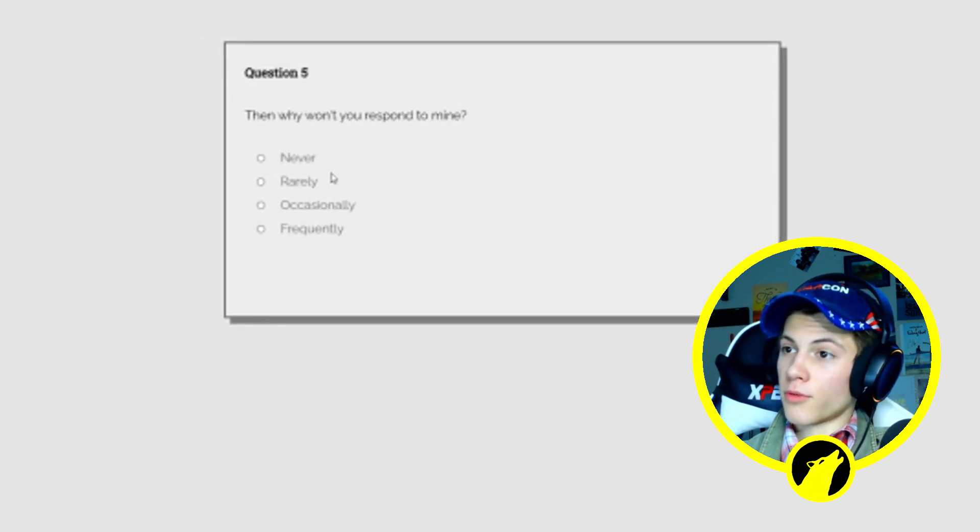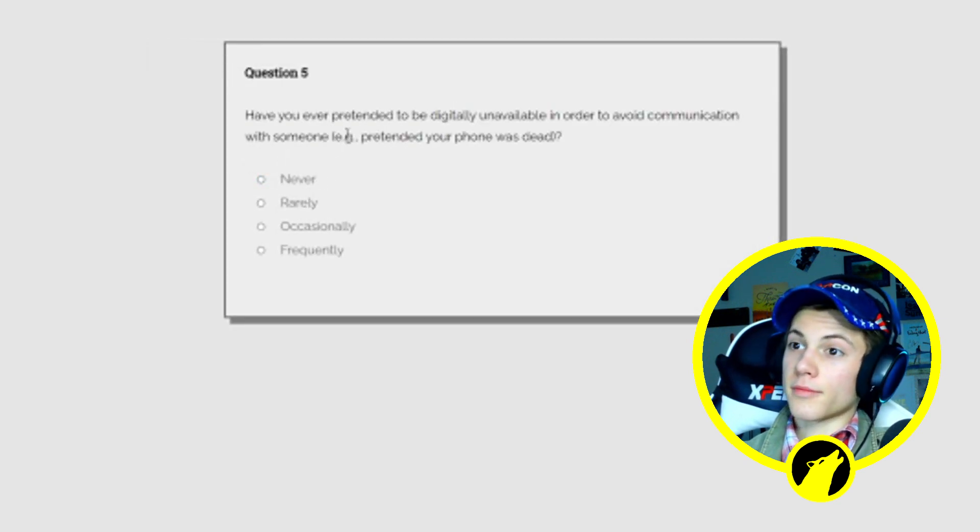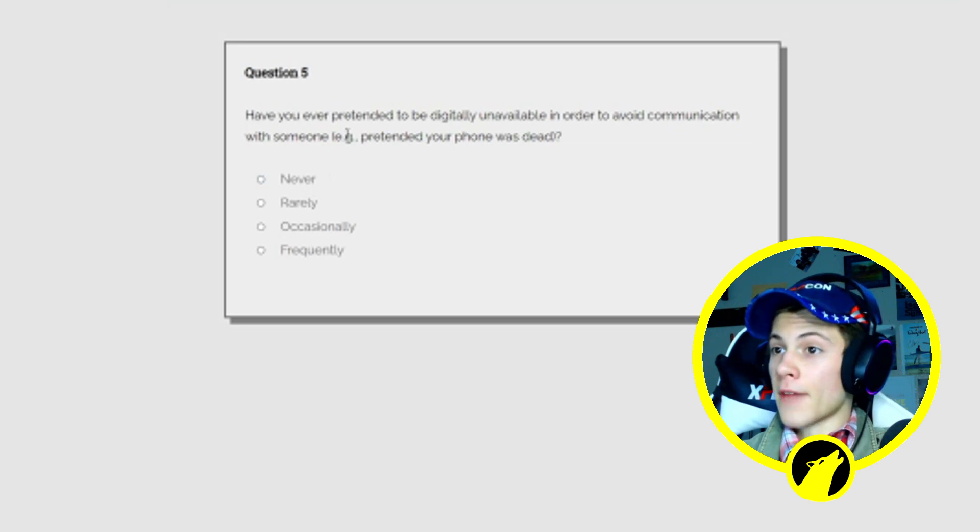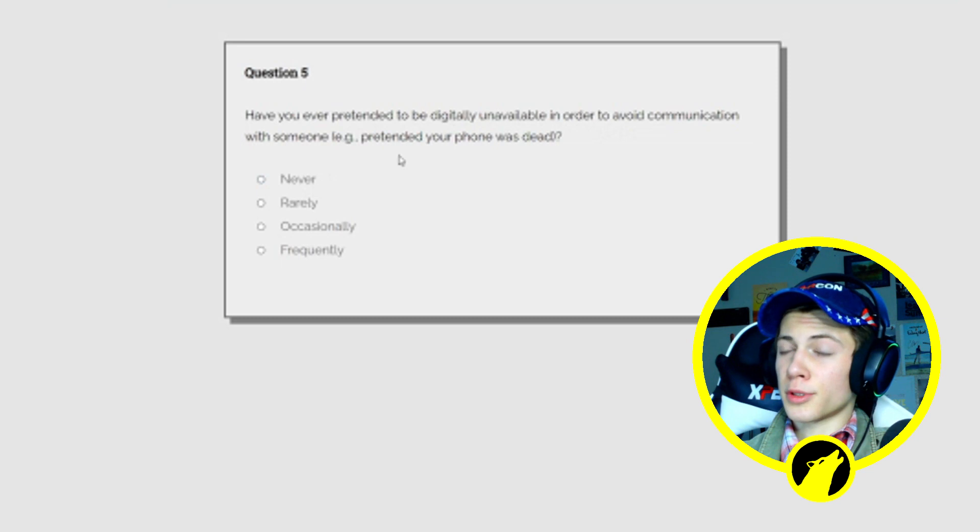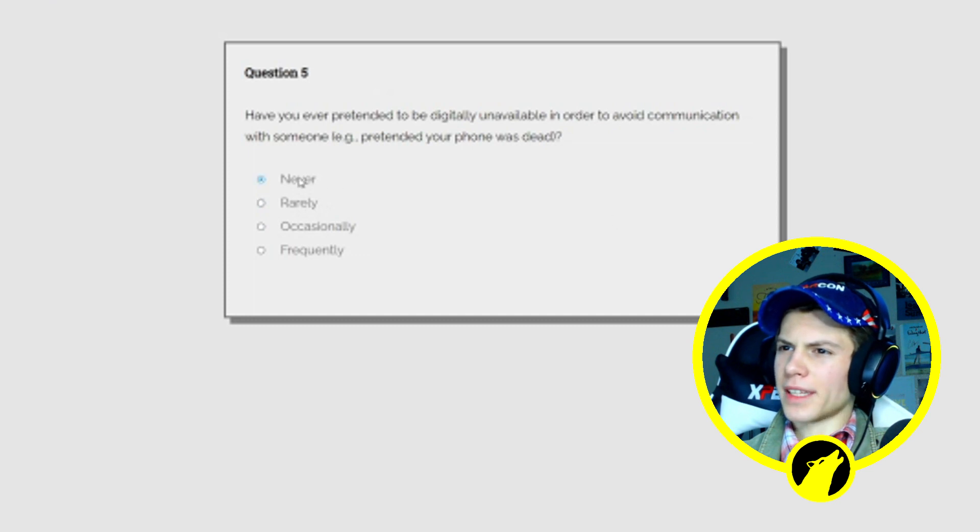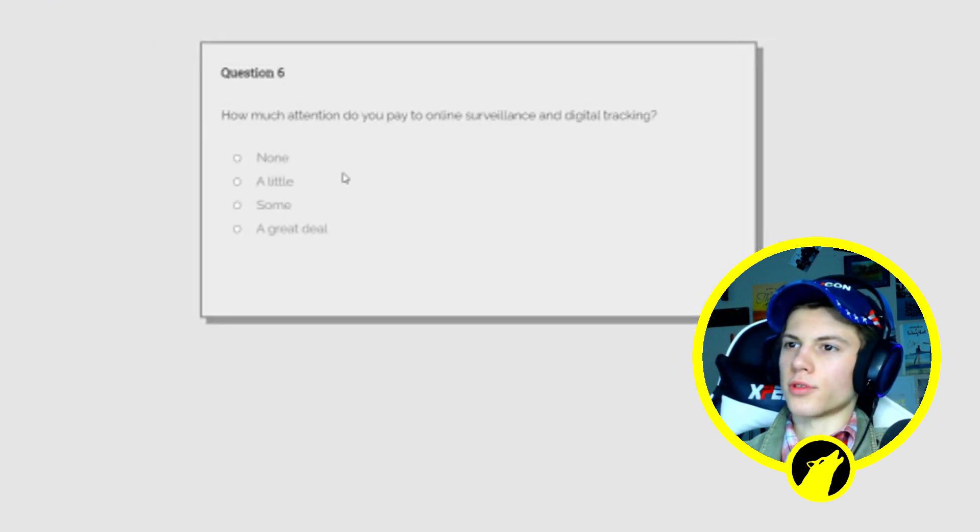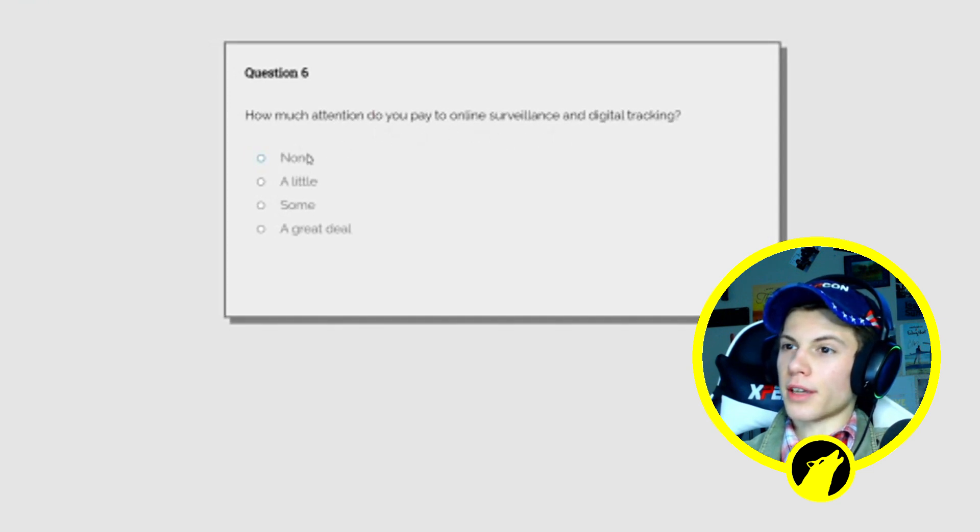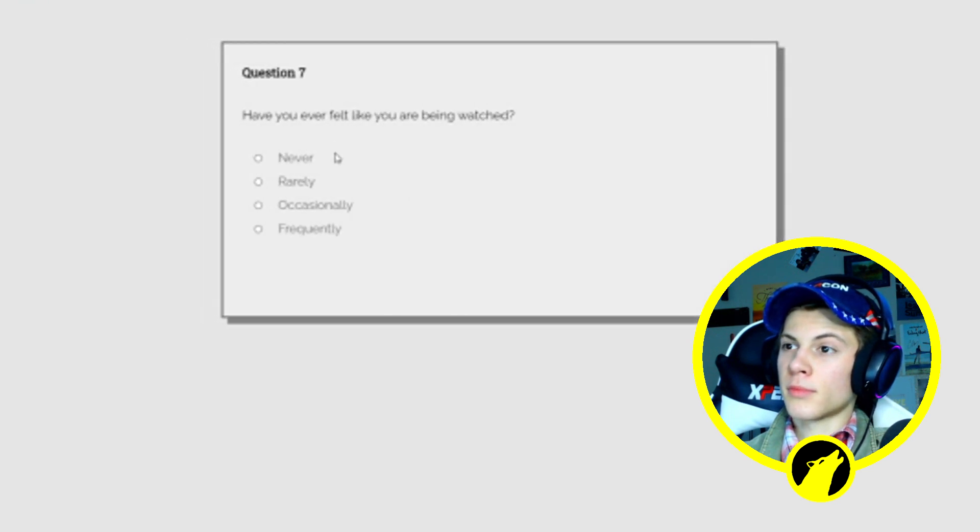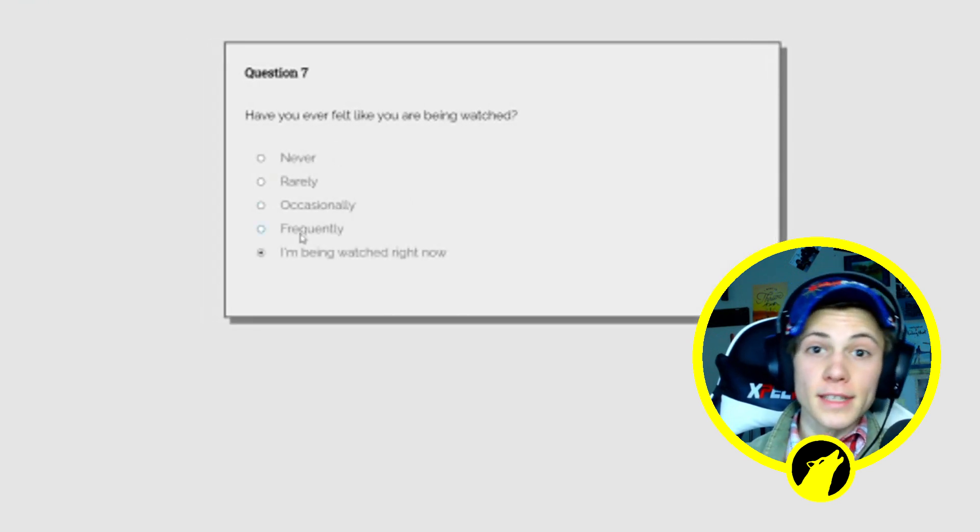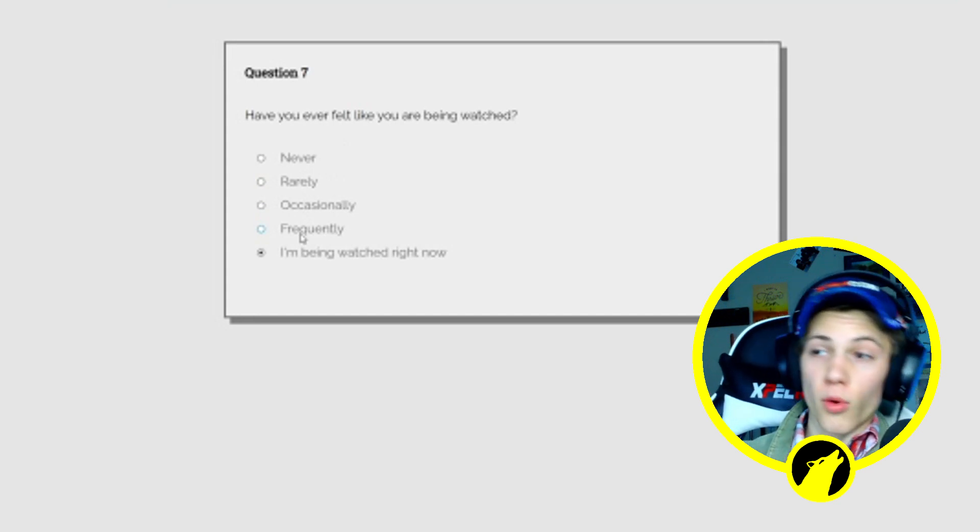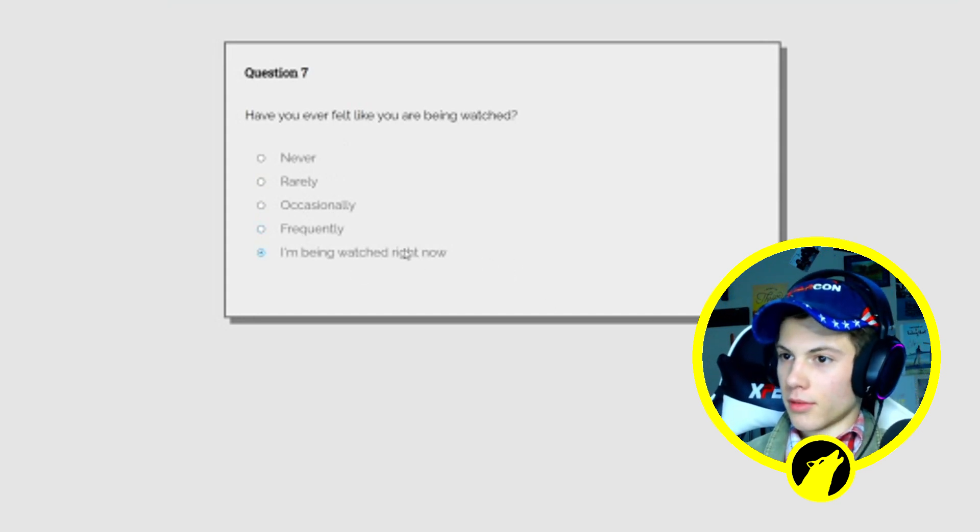On a typical weekday how quickly do you respond to non-work related emails? An hour or two. Then why are you responding in mine? I'm just gonna pretend I didn't see that. Have you ever pretended to be digitally unavailable in order to avoid communication with someone, example of pretending your phone was dead? Rarely, like I did, I guess no. How much attention do you pay to online surveillance and digital tracking? Some. Have you ever felt like being watched? Literally guys, that's something for me. I always feel like I'm being watched, like all the time, every day. So yes, I'm being watched right now, wait.